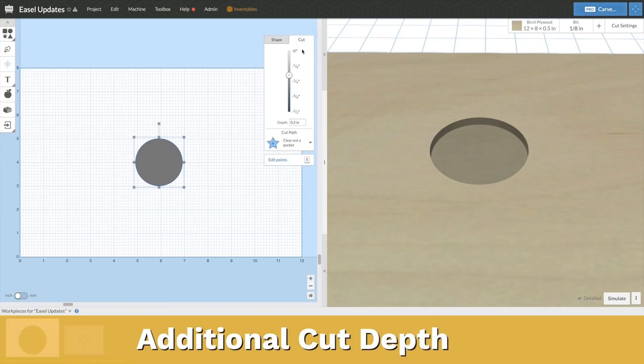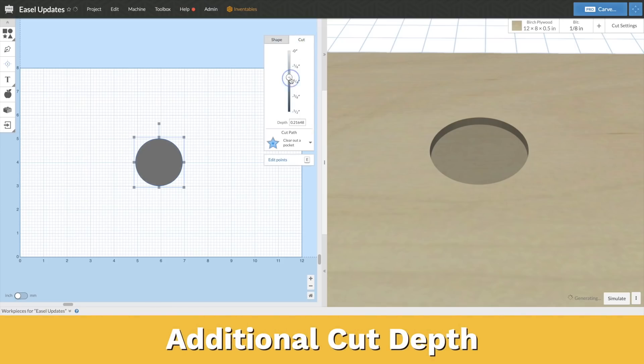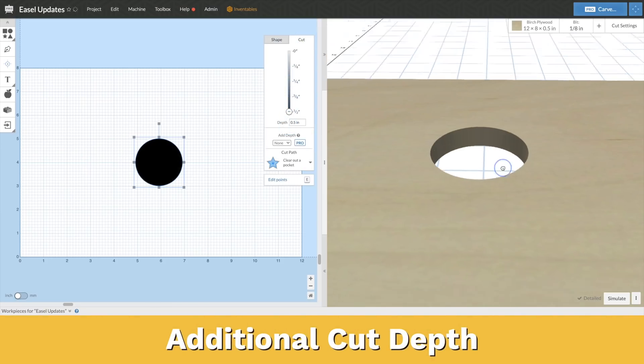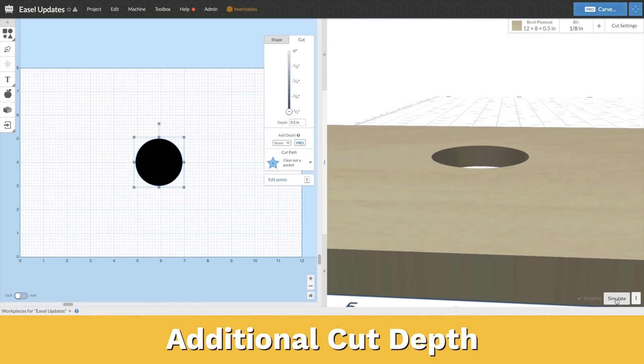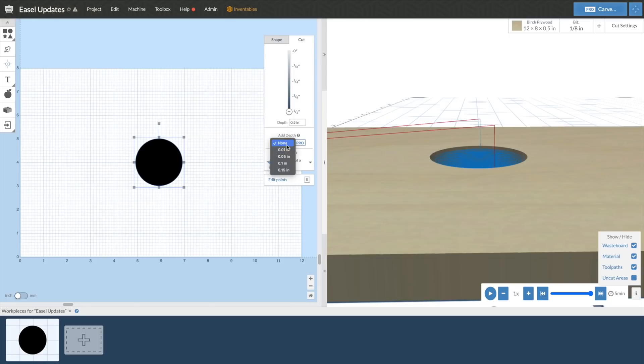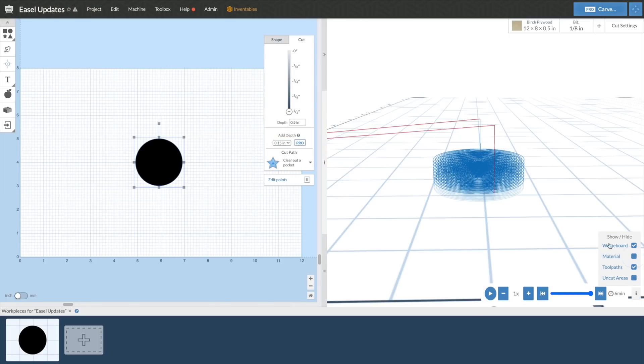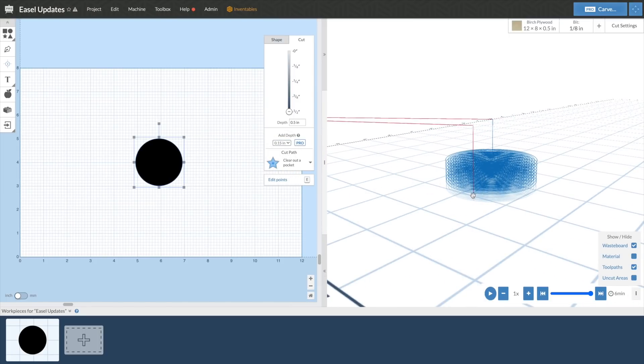Finally, if you are carving something out where you're going all the way through your material, you might have run into a situation where there's always just a little bit left. That could be because your material isn't uniform thickness the whole way through, or maybe your work bed needs to be planed. To help counteract that, you can add an additional depth to your carves so that you make sure you go through your material the entire way. You can see there have been a ton of new updates that have come to Easel in 2021, and we can't wait to show you what we have coming in 2022.